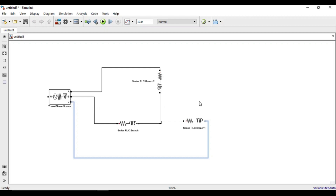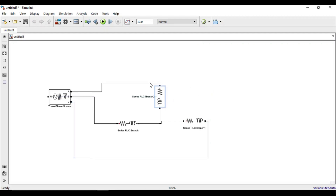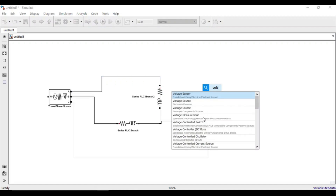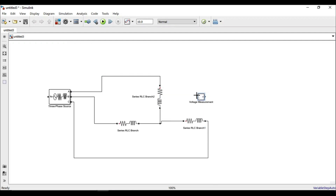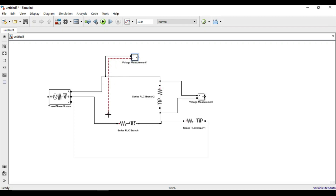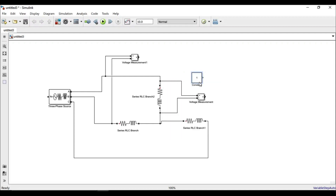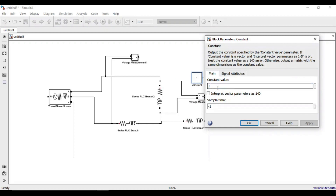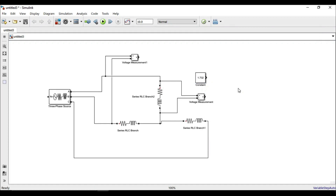Now we have a balanced three-phase system supplying a star-connected load. To verify the voltage relations, we need voltage measuring devices. Let's call up a voltage measurement block — this acts as a voltmeter. We connect one across a single phase to measure phase voltage, and another across the line to measure line voltage. According to our study, line voltage should equal root 3 times phase voltage, so we add a constant block with value 1.732 representing root 3, and a product block to multiply these together.